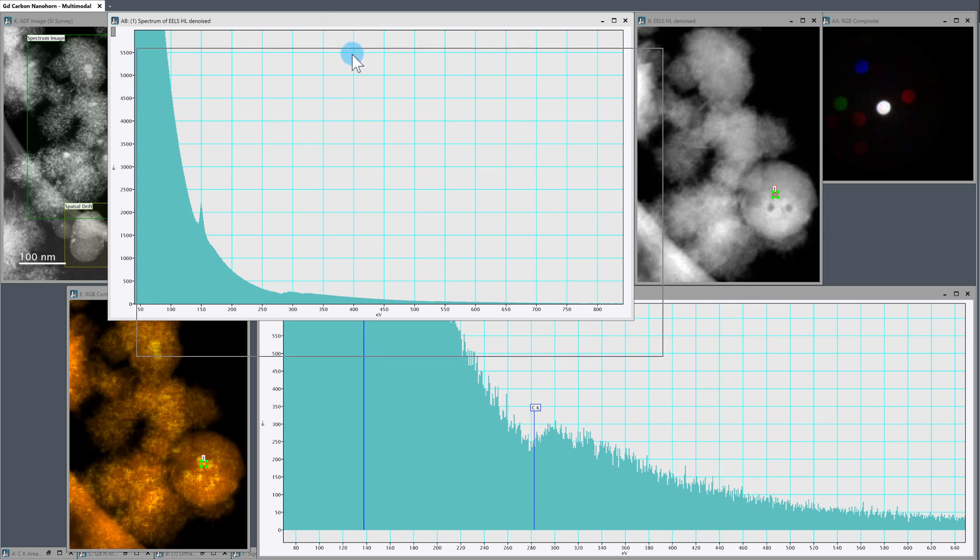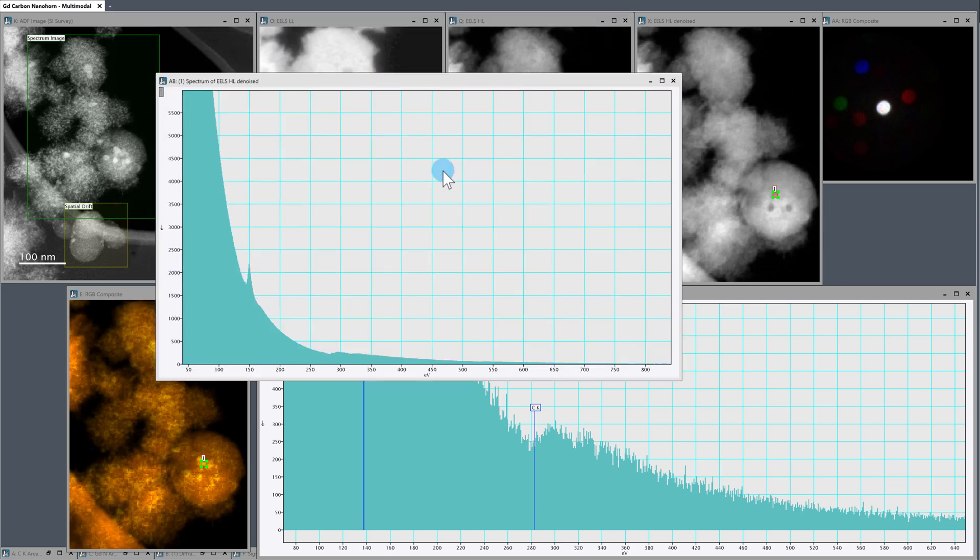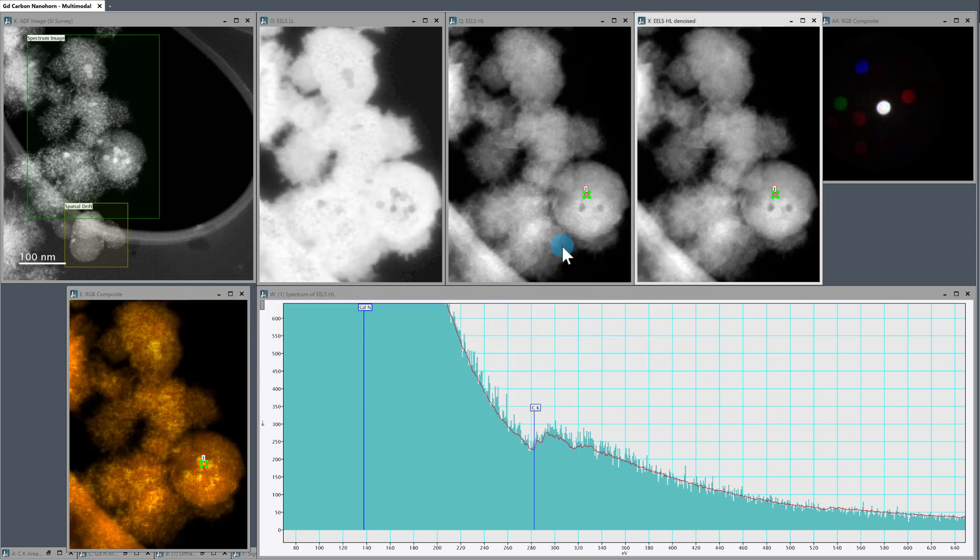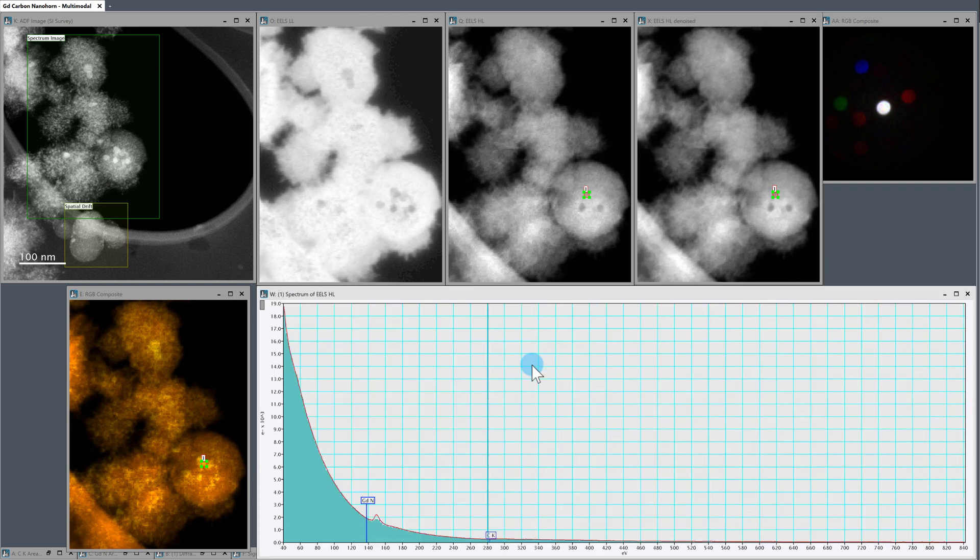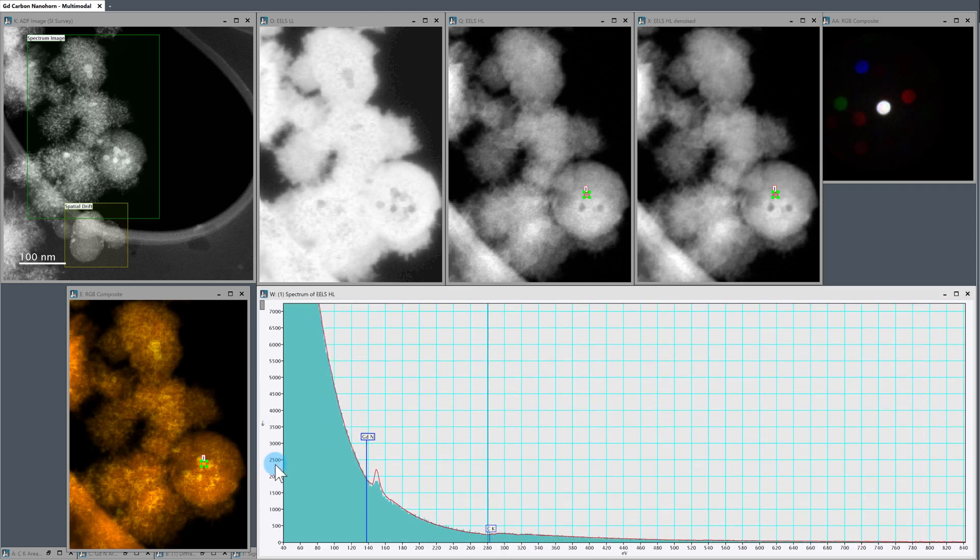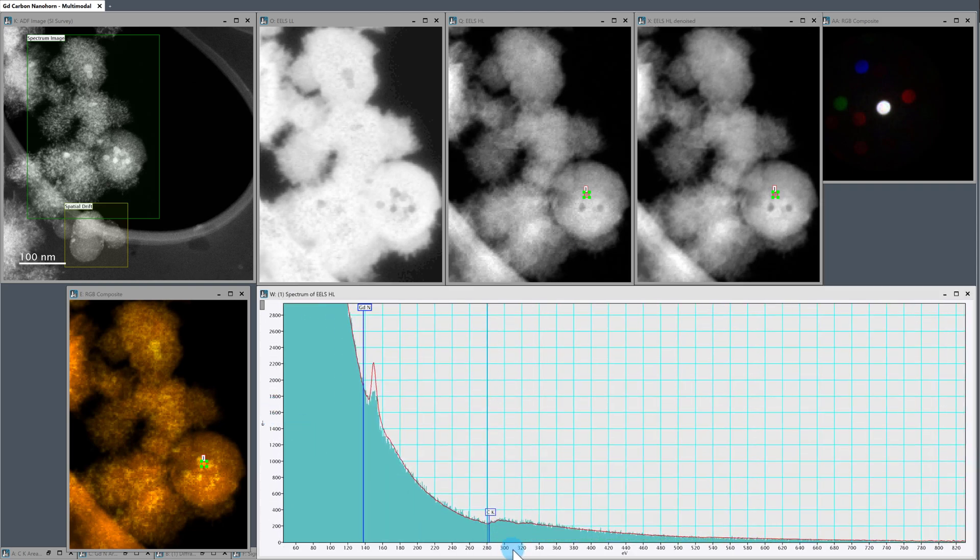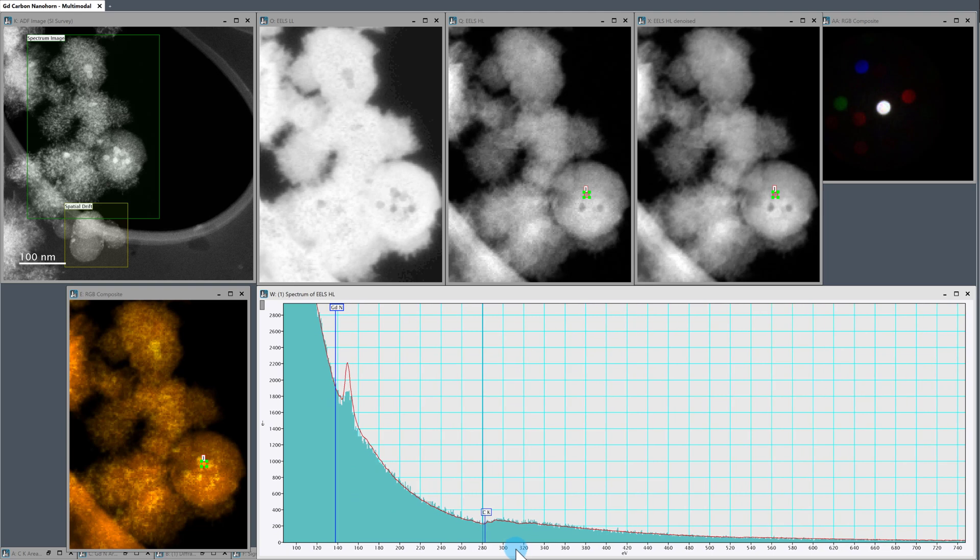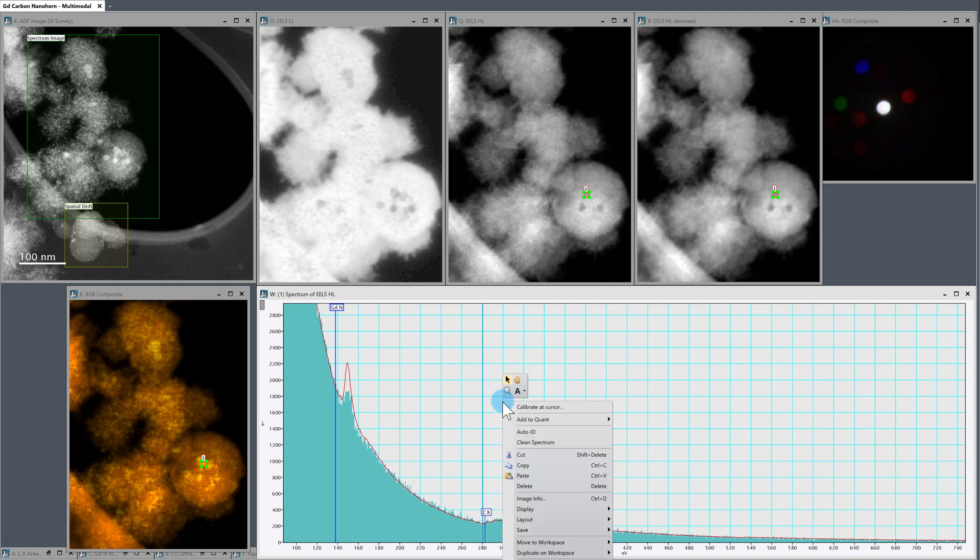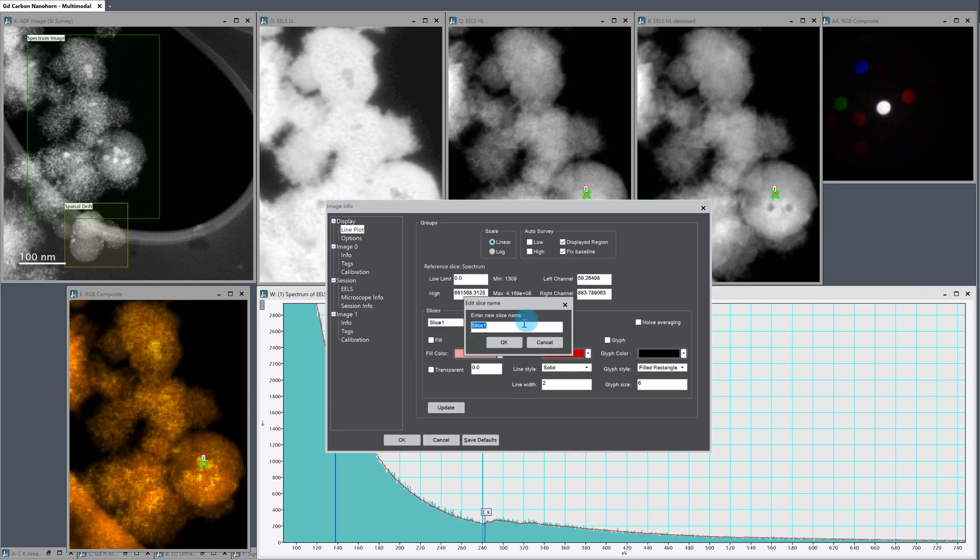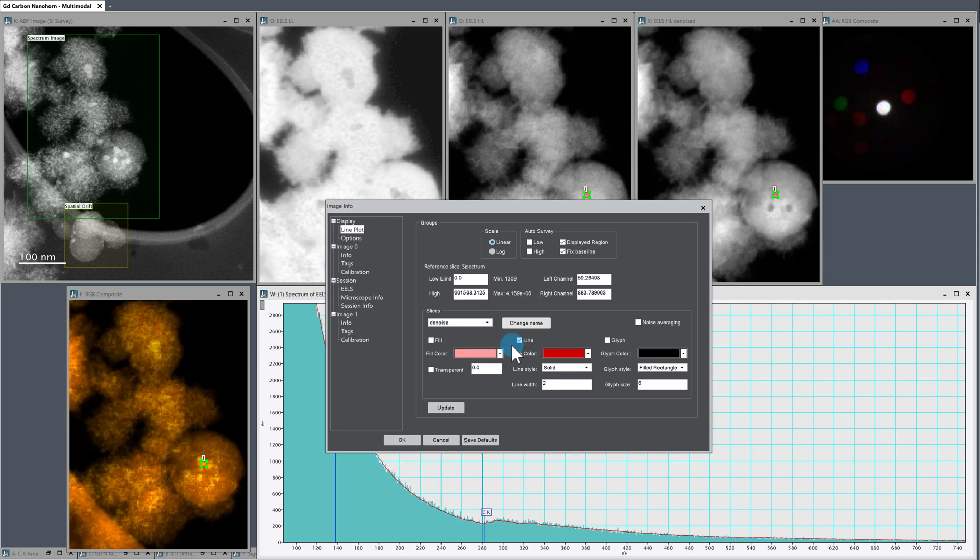Now, a really nice way to display these is actually to, if you right click now, we have this option to overlay the picker data. So we can overlay the picker data. And this is a nice way of having our raw EELS data and our denoised data together in the same plot. So the way I like to visualize that, I like to have the denoised data kind of solid.